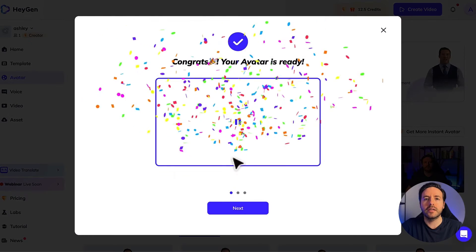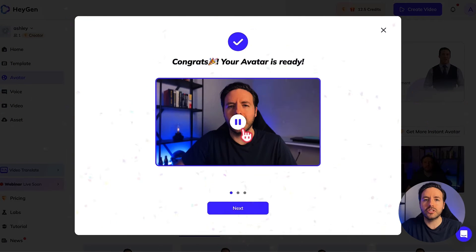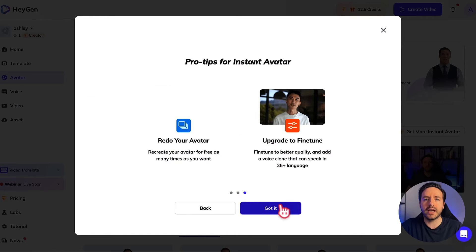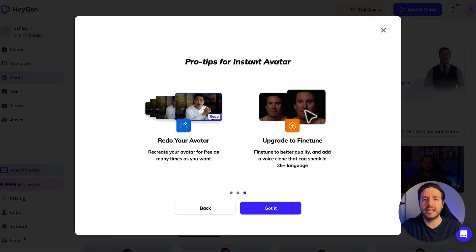If you click on your avatar you can click play to see what the AI version of you sounds like. Clicking next gives you ideas on ways to use this technology. It also gives you the option to redo the avatar if you're not happy with it as many times as you like. And if you want to pay a little bit extra, you can pay for the fine-tune feature, which gives you a slightly higher quality version of the AI avatar.